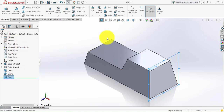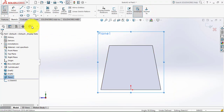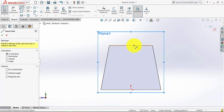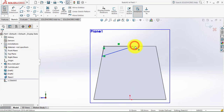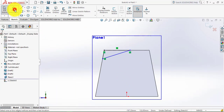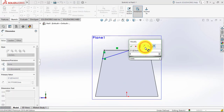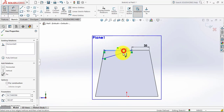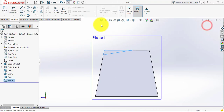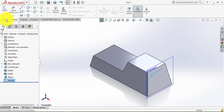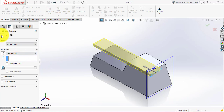Now on this plane we'll make a sketch. Go to sketch and select Normal. Here we have to draw a triangle. Then go to smart dimension — the distance between these two points is 35mm and the angle between these two lines is 10 degrees. Now we'll exit the sketch, then go to features and select the Extrude Cut feature. Select through all. Click OK.